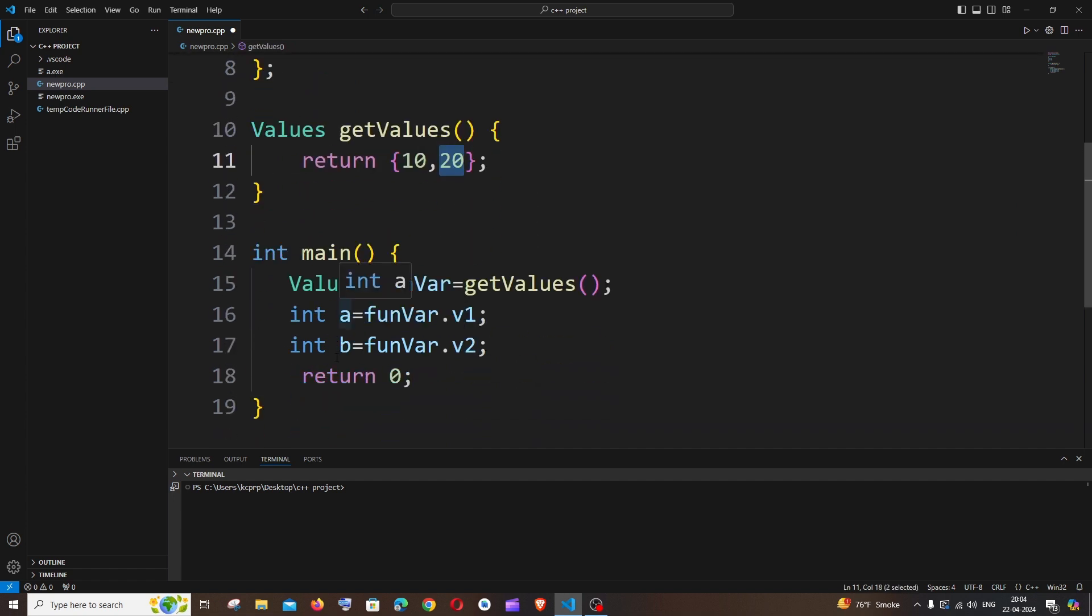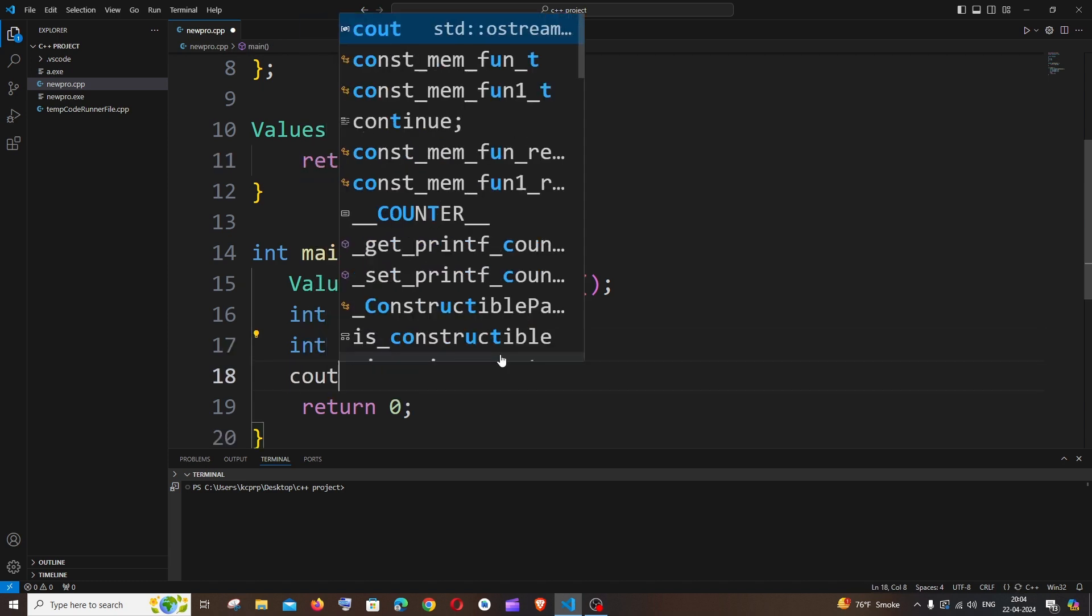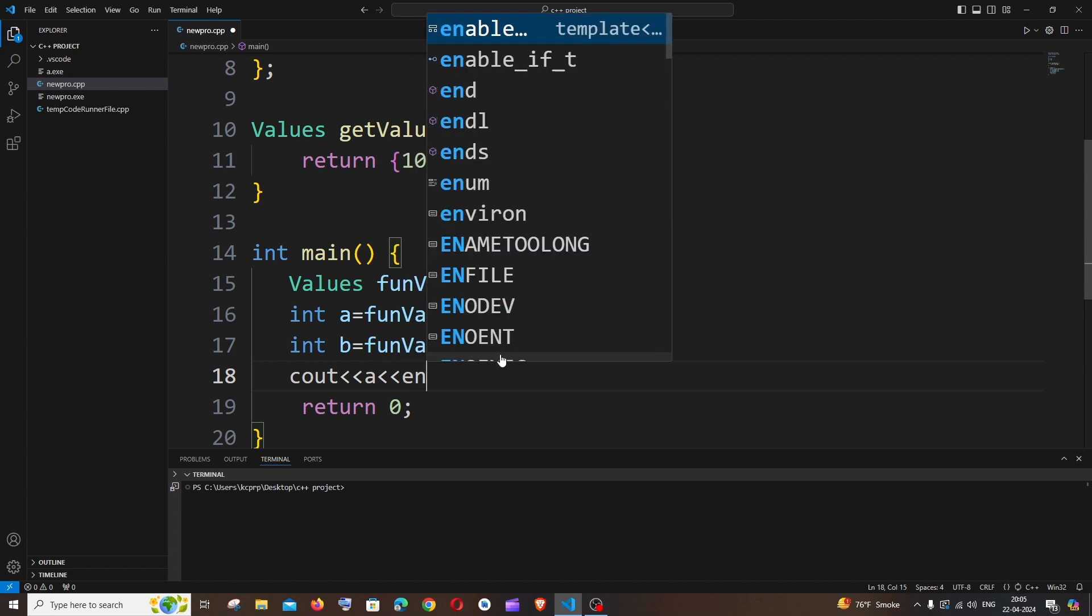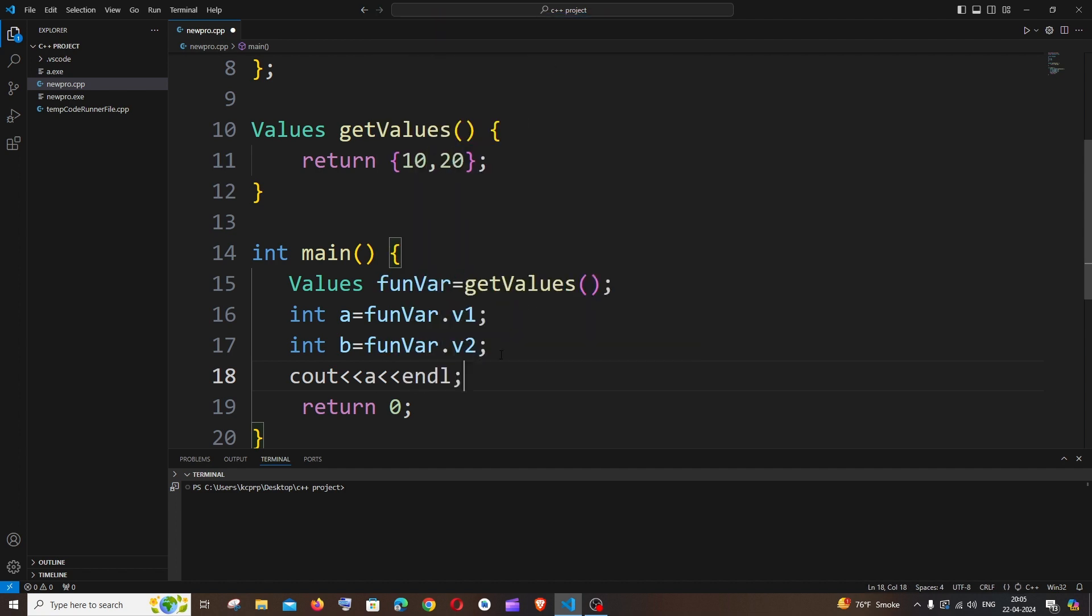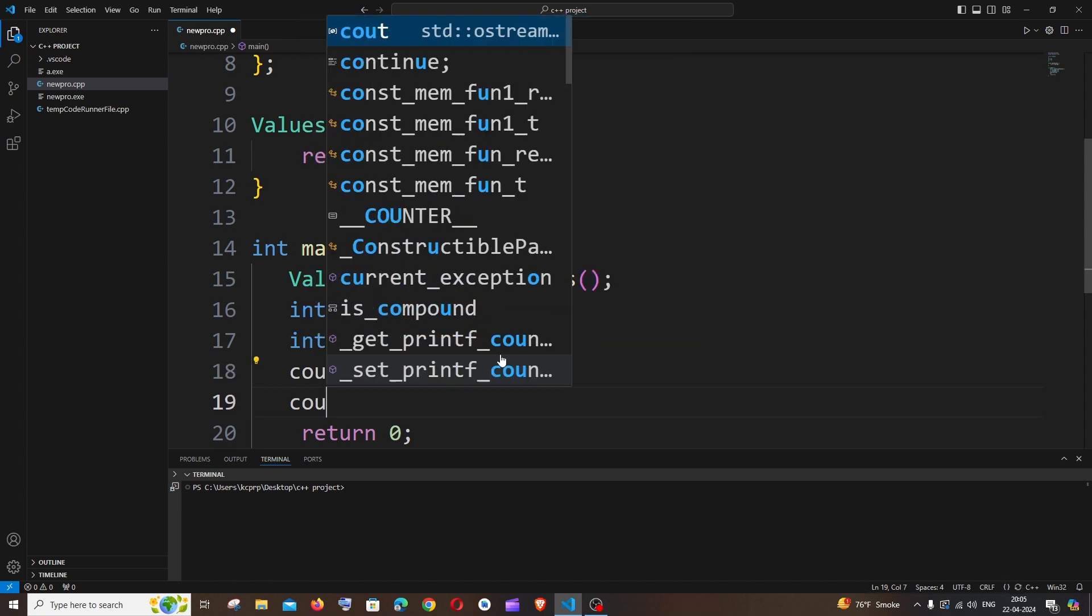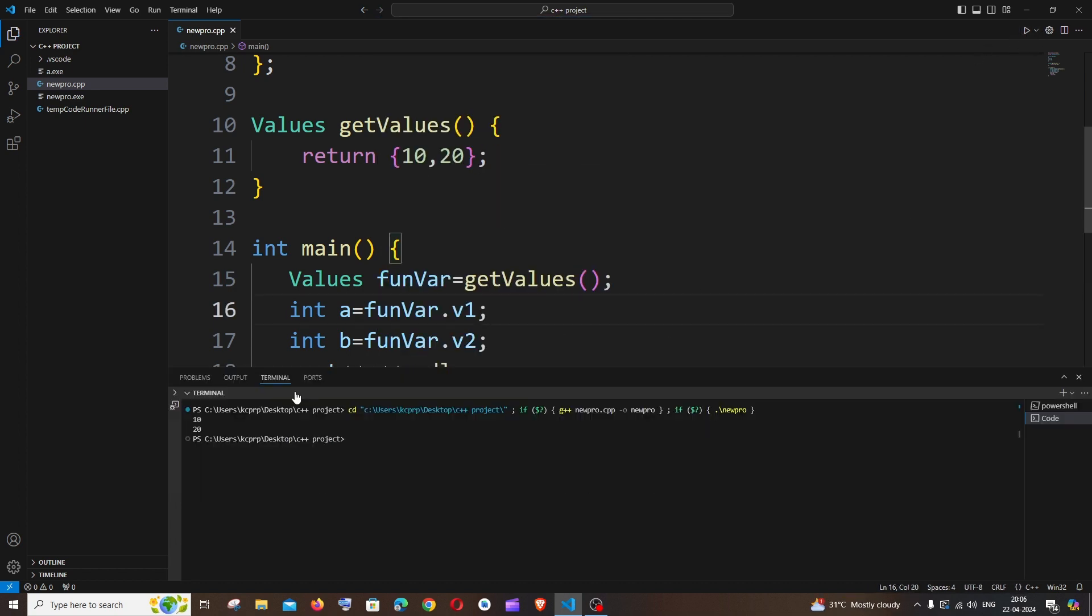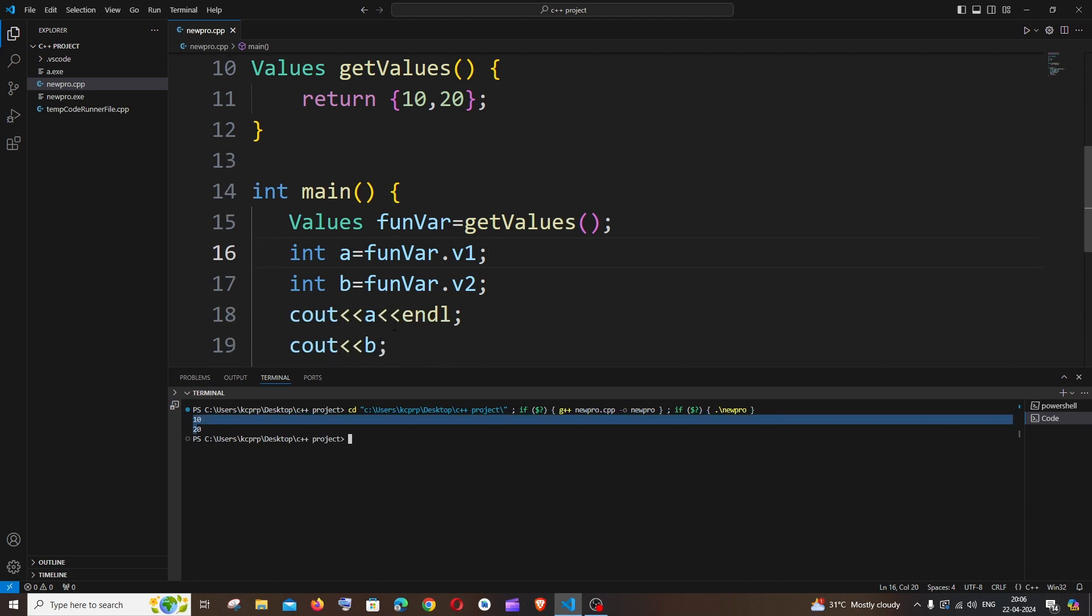So now let's just print and see this. Okay, it's going to be cout a, and we just have endl to get a new line, and it's going to be cout b. Saving it, and if I run it, here you can see I'm getting the output as 10 and 20, so a and b.